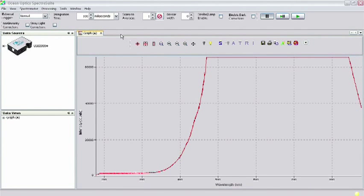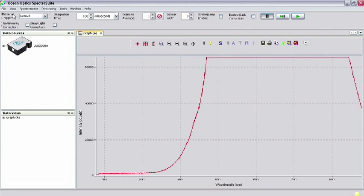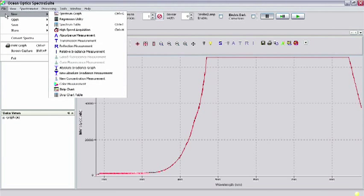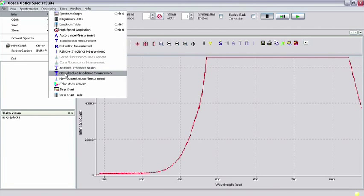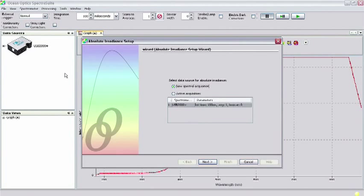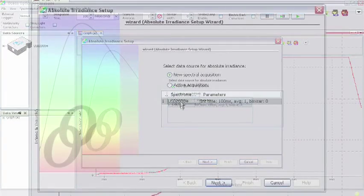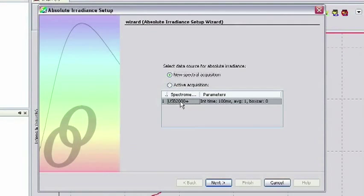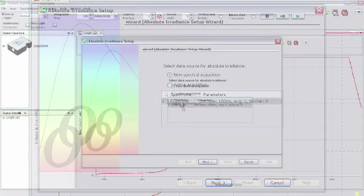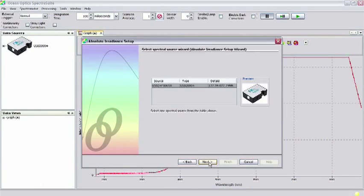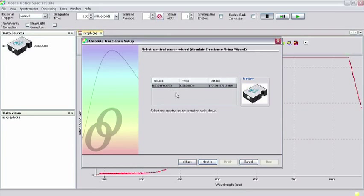To begin the absolute irradiance measurement, click on File, New, New Absolute Irradiance Measurement in the menu. You will see the Absolute Irradiance Setup dialog box appear. Select New Spectral Acquisition and click Next. Make sure that your spectrometer is highlighted, indicating that this is the source of spectral data, and click Next.